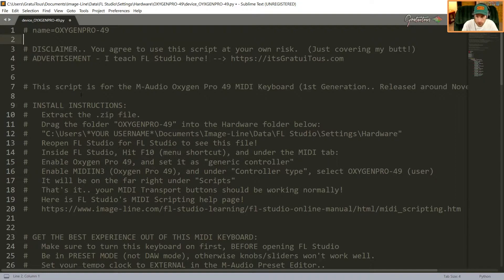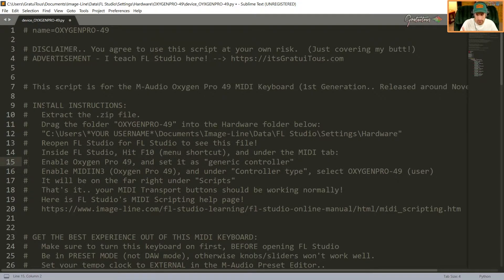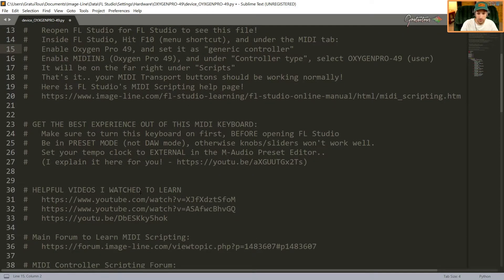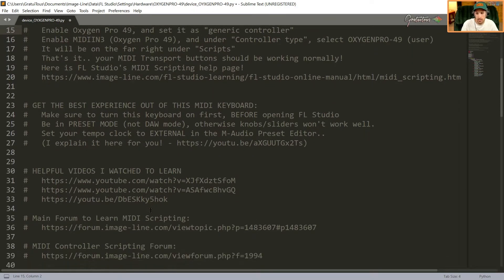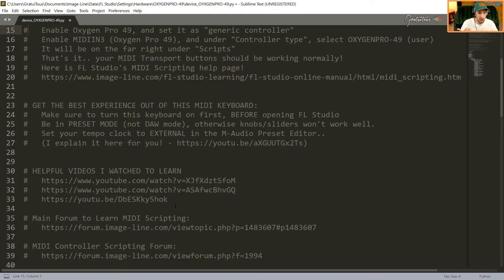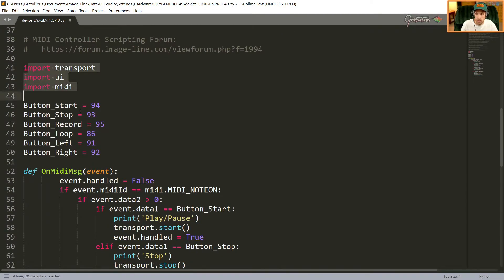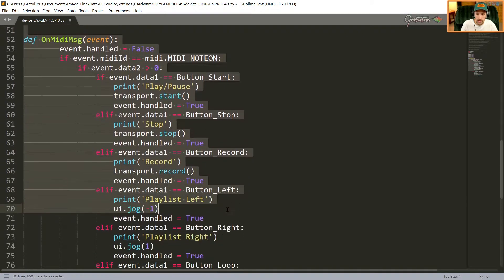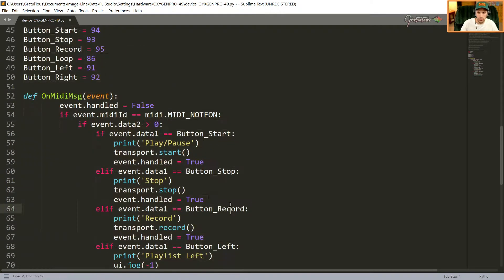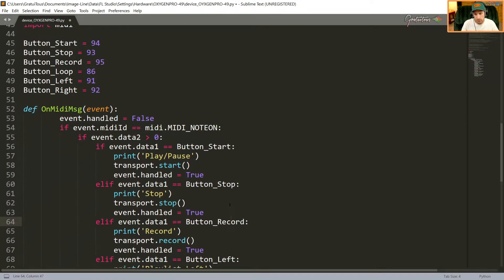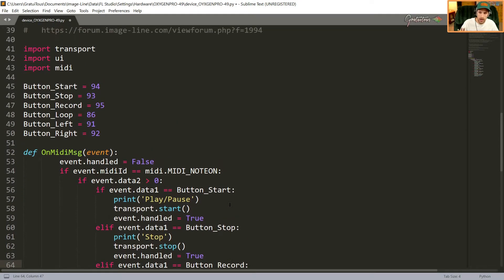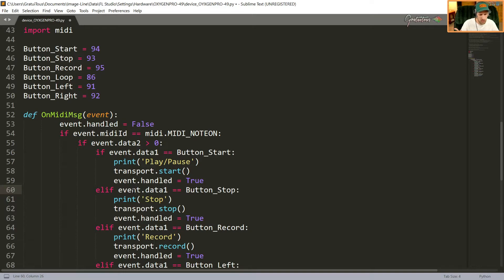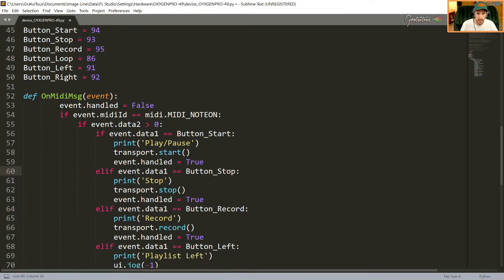Whenever you see a pound sign, this is what's called a comment and I've left you instructions on how to install it. I've also left you some links if you want to learn about MIDI scripting. As you can see, this is all the code that I tried to figure out by looking at other people's scripts. I know a bit of PHP code - this is Python. They have if, or else if, and it's just code. If this is true, do this. That kind of code.